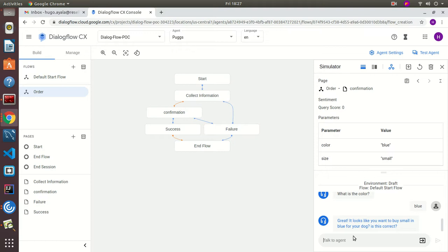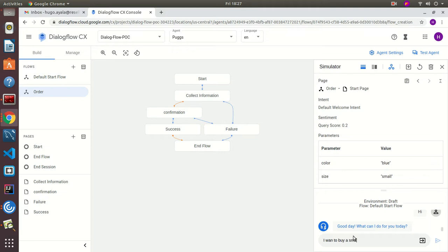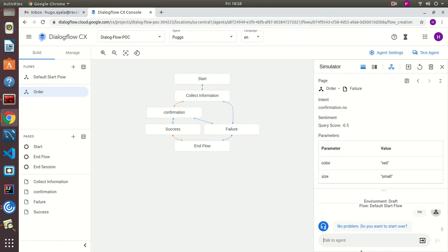We say yes — and it responds: 'That's it. Thanks for your order, have a nice day.' Now let's try another input: 'I want to buy small red shoes for my dog.' It says: 'Great, looks like you want to buy small in red for your dog. Is this correct?' We say no — it says 'No problem' and asks if we want to start all over again.